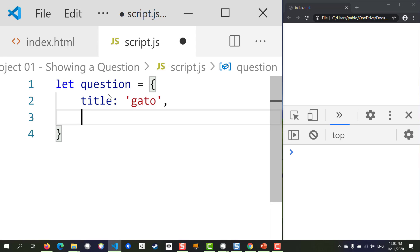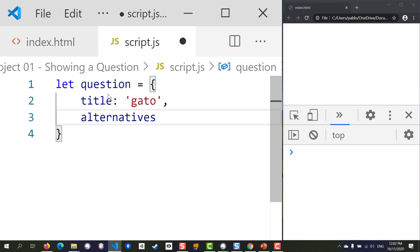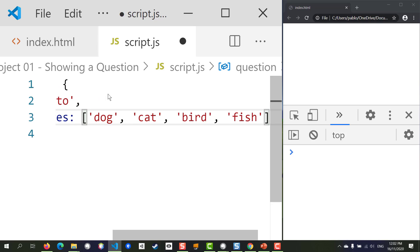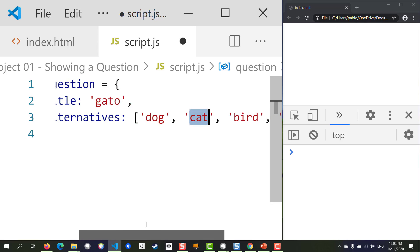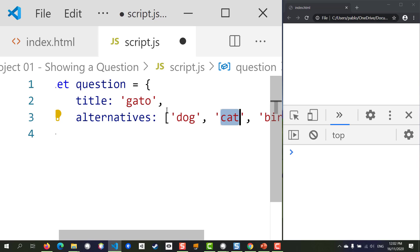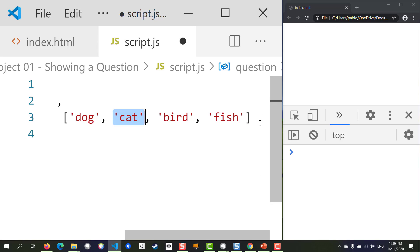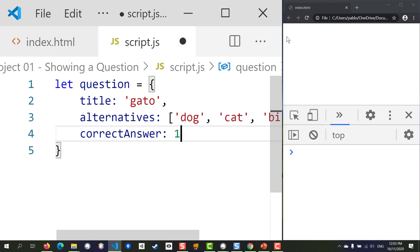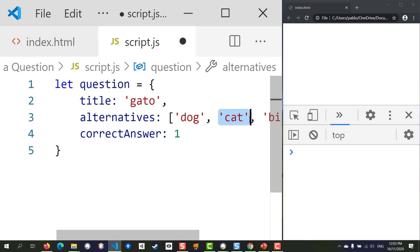Let's create a sample question here. The title will be 'gato', which means 'cat'. Then we're going to show the user a list of possible solutions — we're going to call those 'alternatives'. The alternatives the user will see will be: dog, cat, bird, and fish. We know the correct solution is 'cat', which is at position one (position zero is 'dog', position one is 'cat'), so we want to store the correct answer as position one.